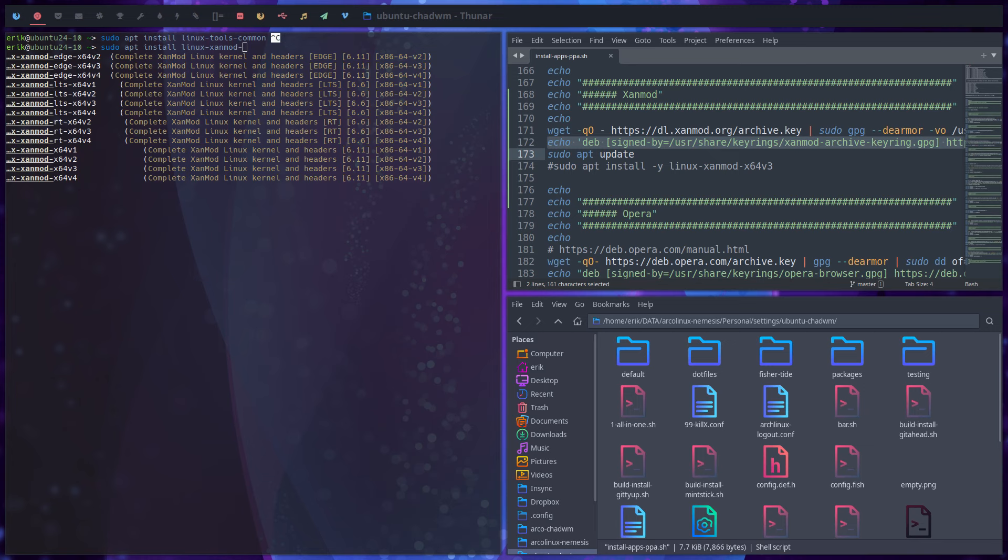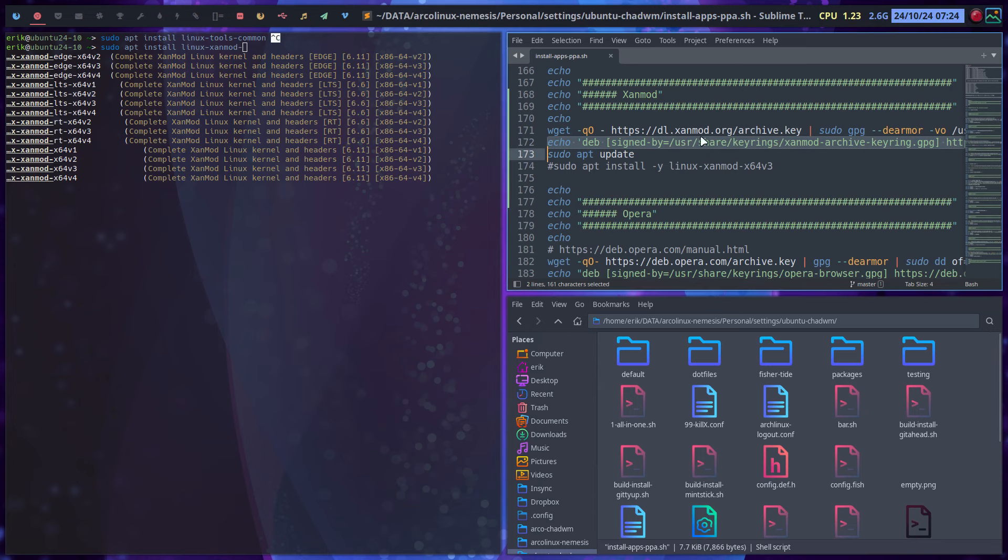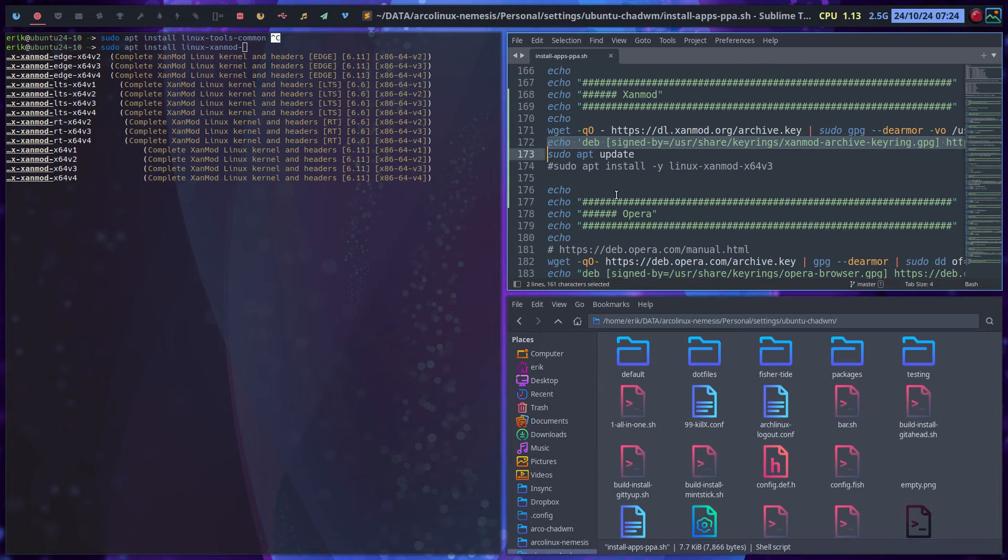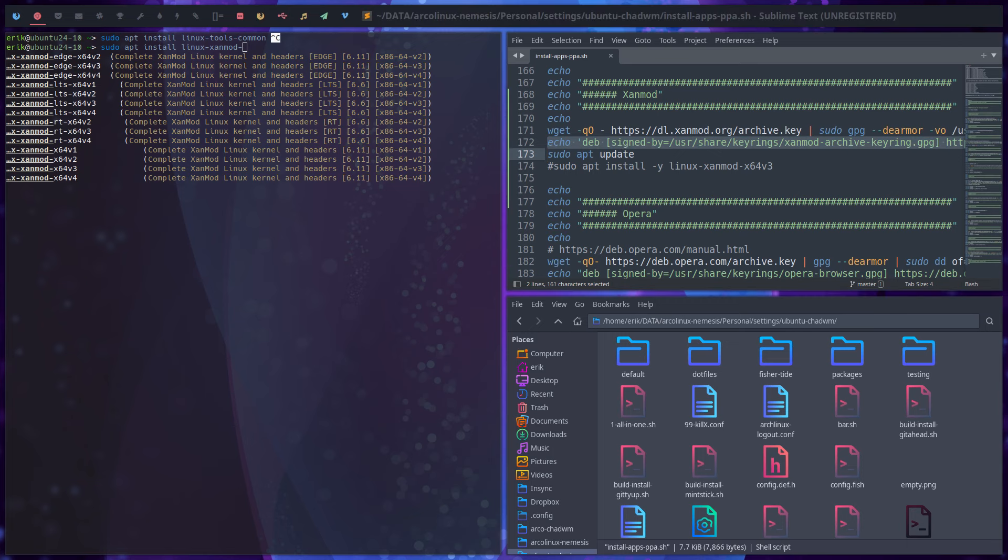All right, cheers. By the by, I will push this up to ArcoLinux Nemesis, so you get this code immediately in that file.